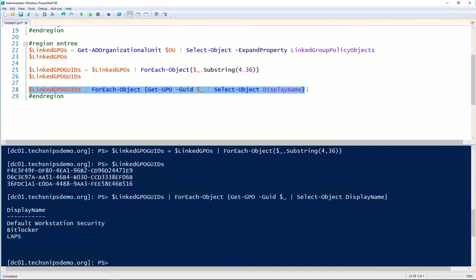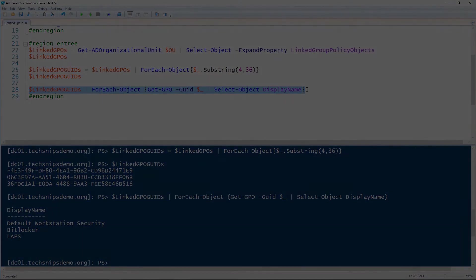So that is how you get the Group Policy objects that are linked to an Active Directory organizational unit using PowerShell. All right.